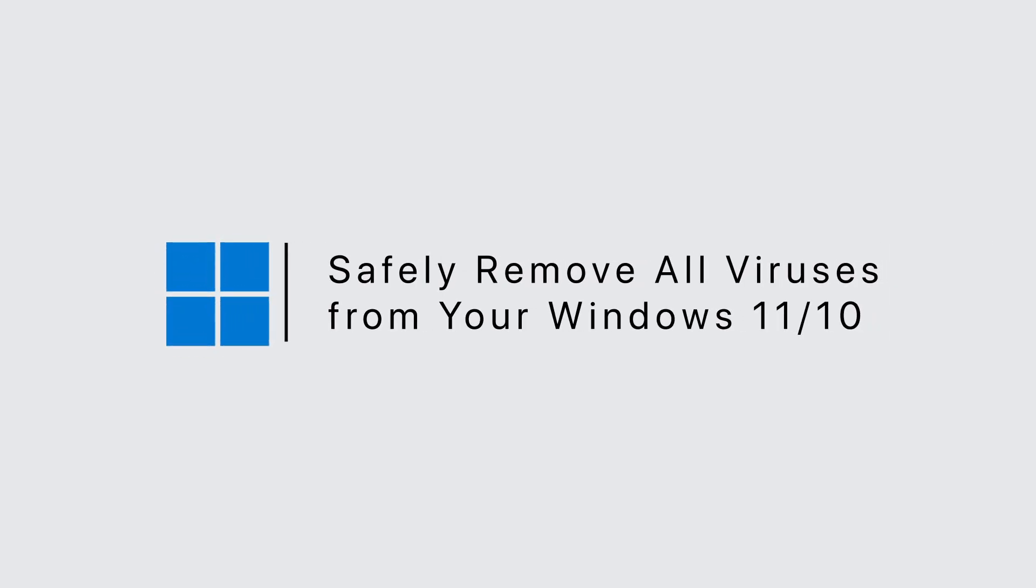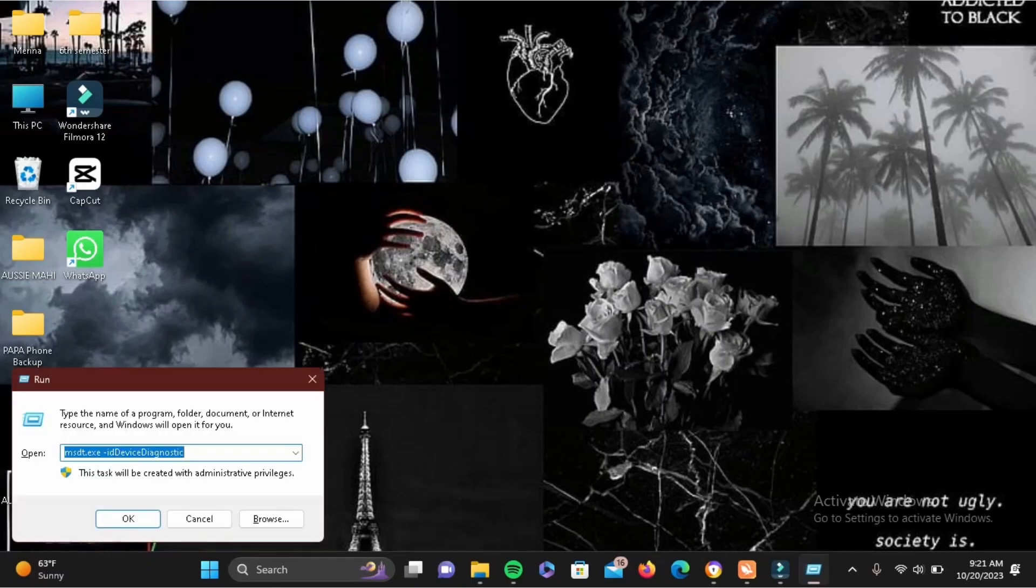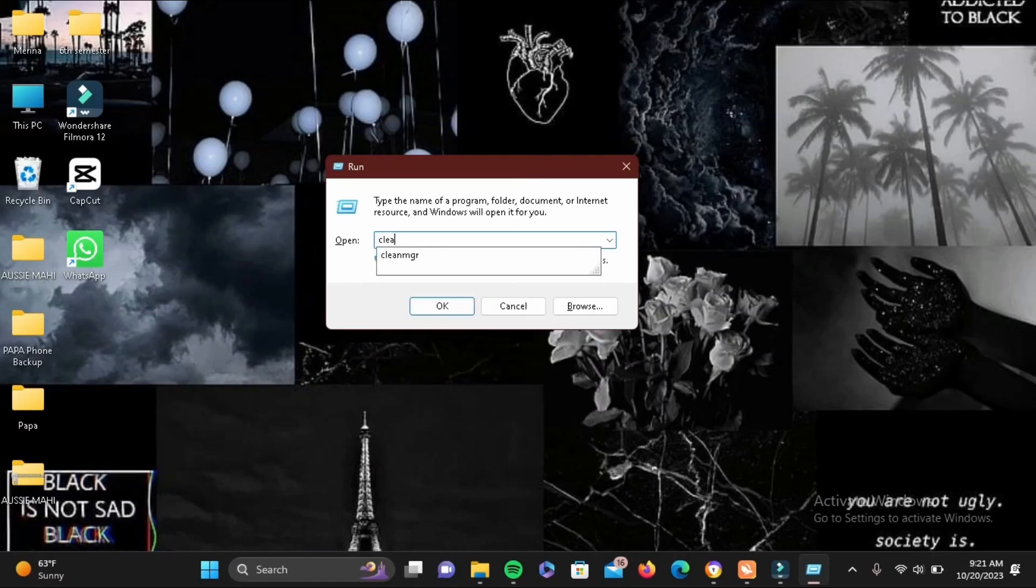Safely remove all viruses from your Windows 11 or 10. For this, tap on your Windows icon and the alphabet R to enable Run. Right here we'll be writing cleanmgr so that we can remove all of the cache built up in our PC.